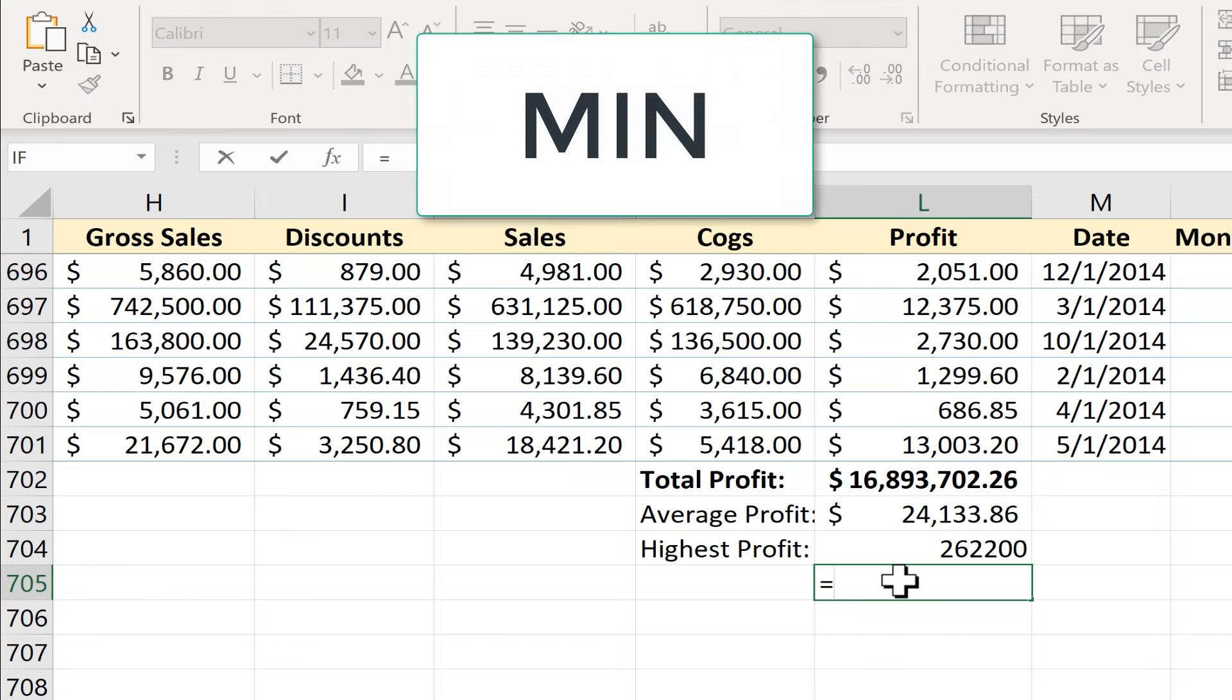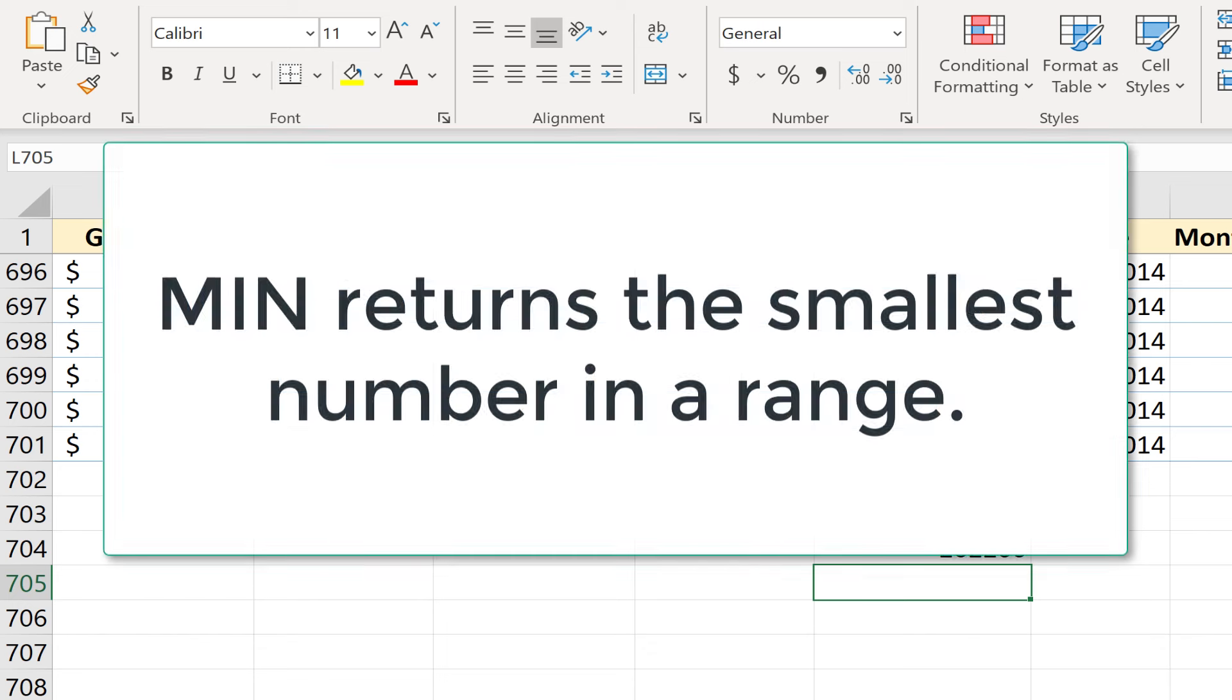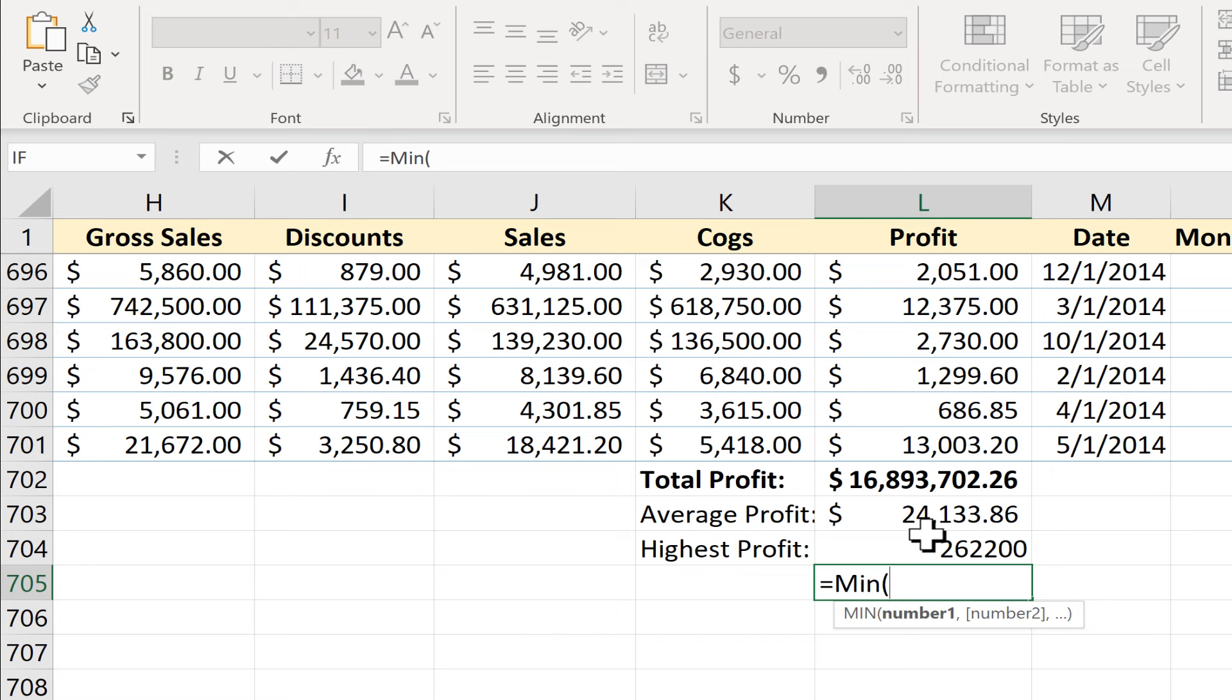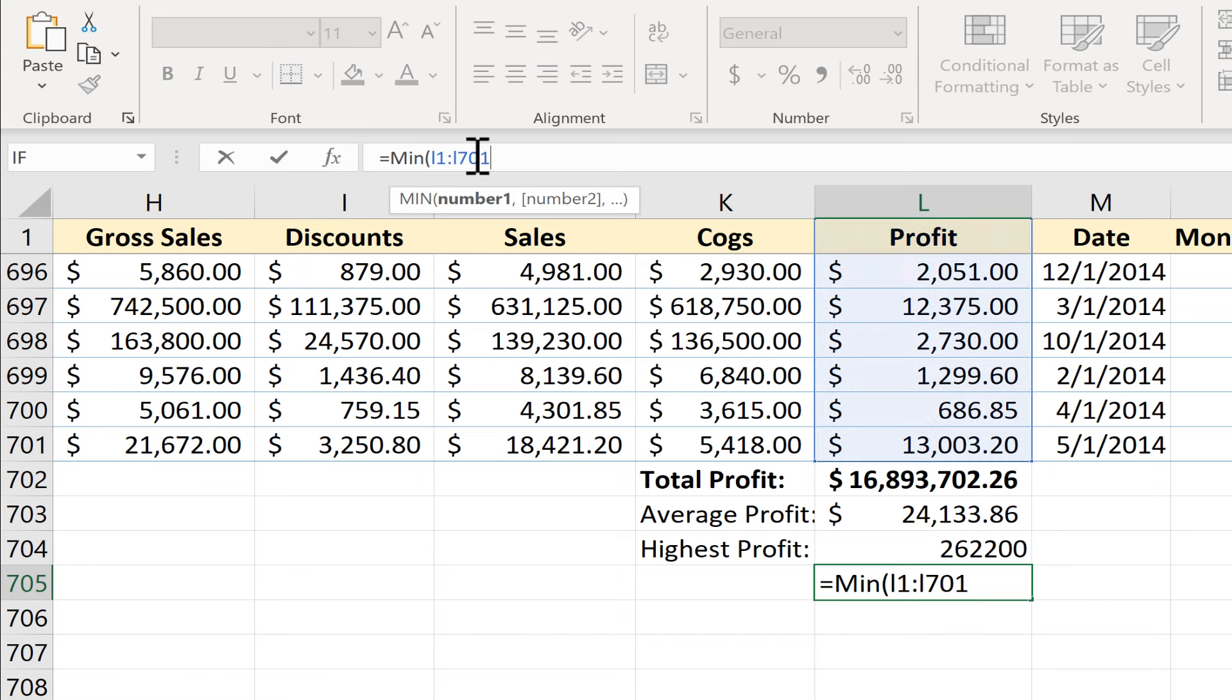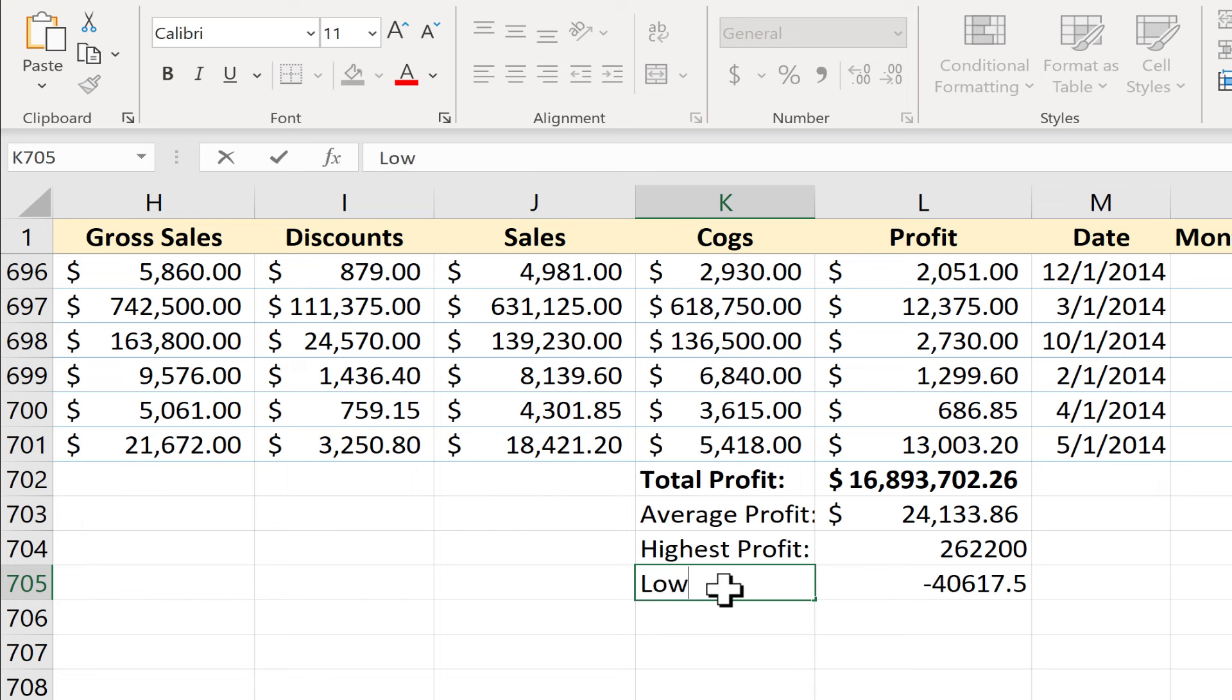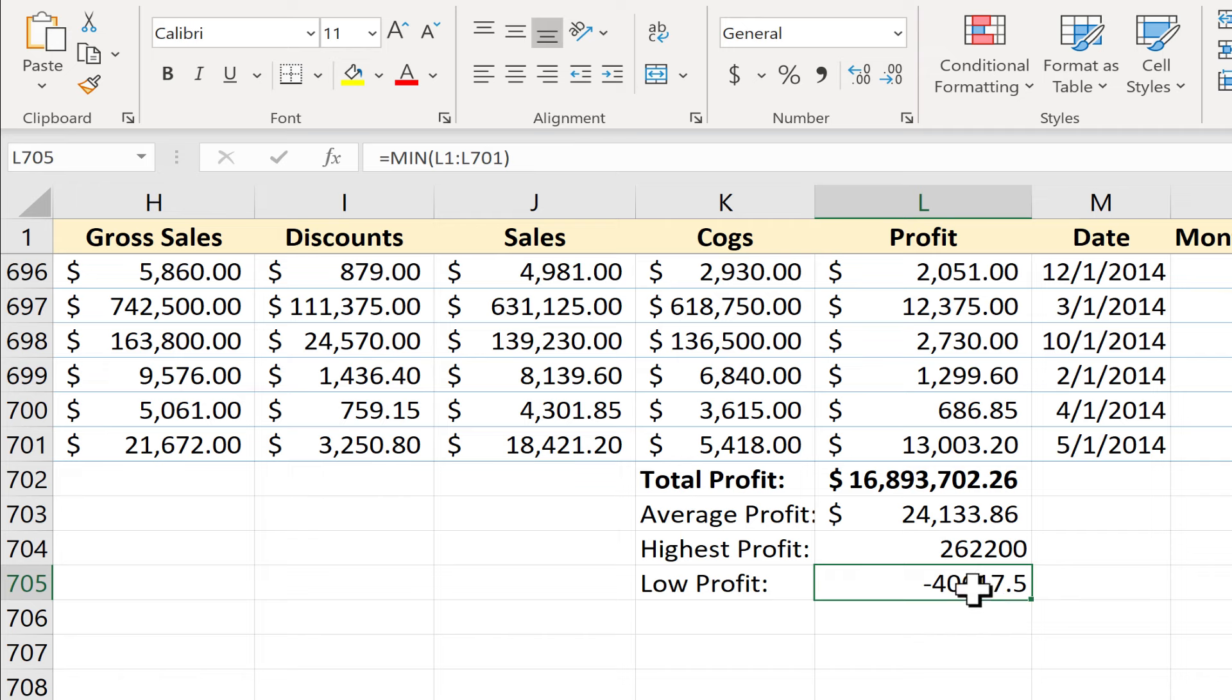Next let's look at min. This cell is equal to min left parenthesis and I'll put in my range tap enter on the keyboard. Wow we had negative profit. So just like you would expect min produces the smallest number in a range. So in this range of everything in column L this is the smallest number.